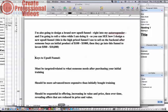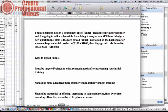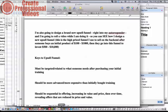The upsell funnel should have more advanced and more expensive training than the initially bought training. This operates for two reasons. Number one, generally people don't get the full level of results that they might be able to get just from the very first product that they purchased, because we generally price and value that initial product at a low enough price and a low enough value that we can have a wide net of individuals that come in.